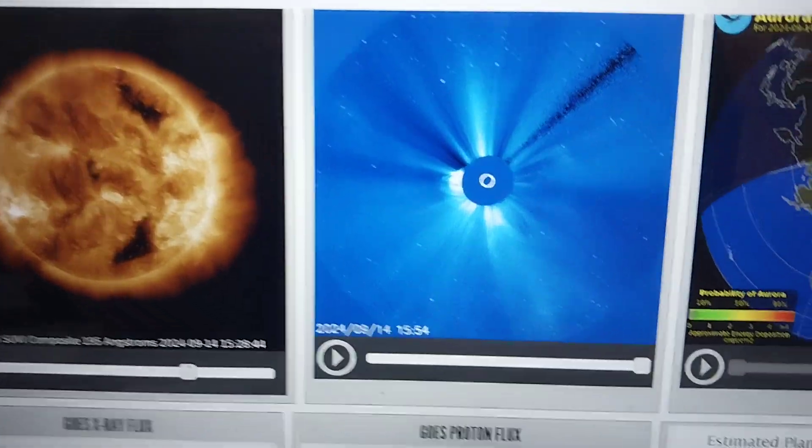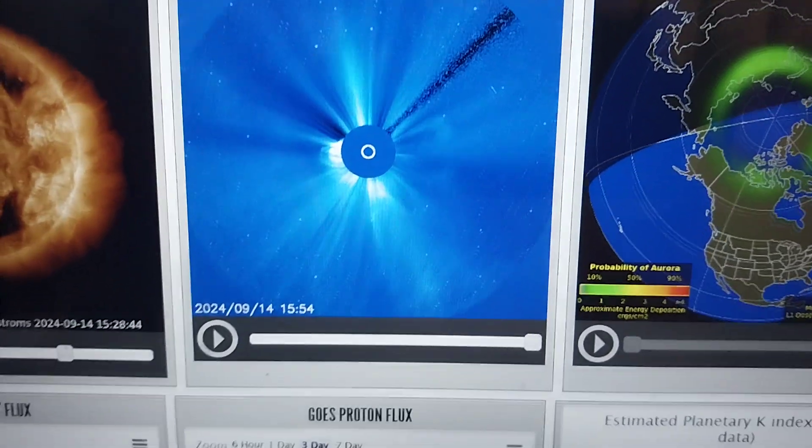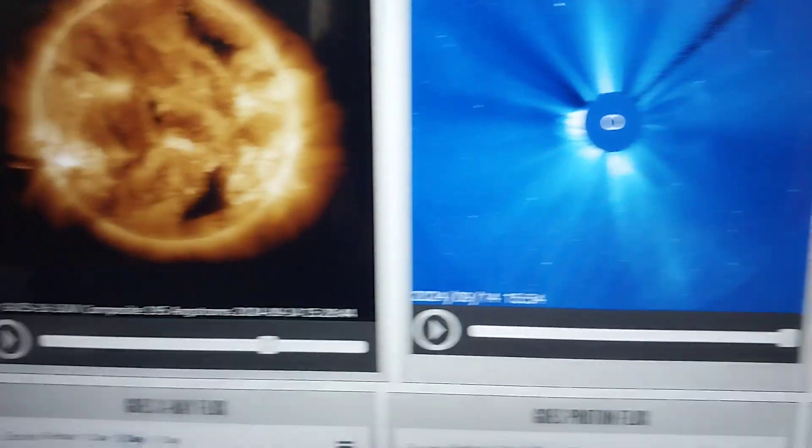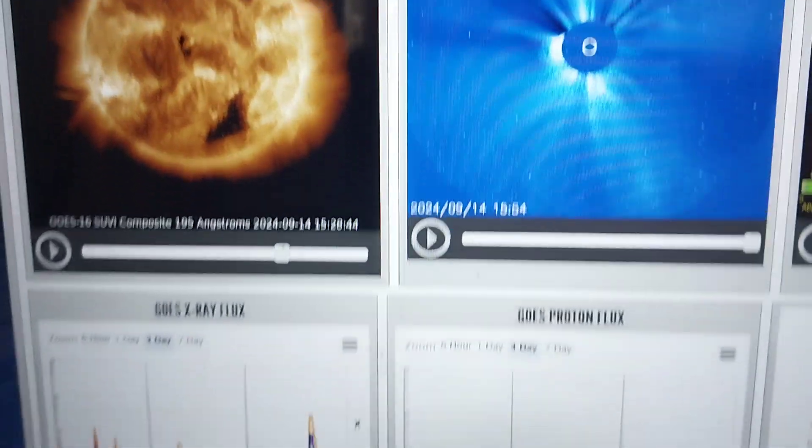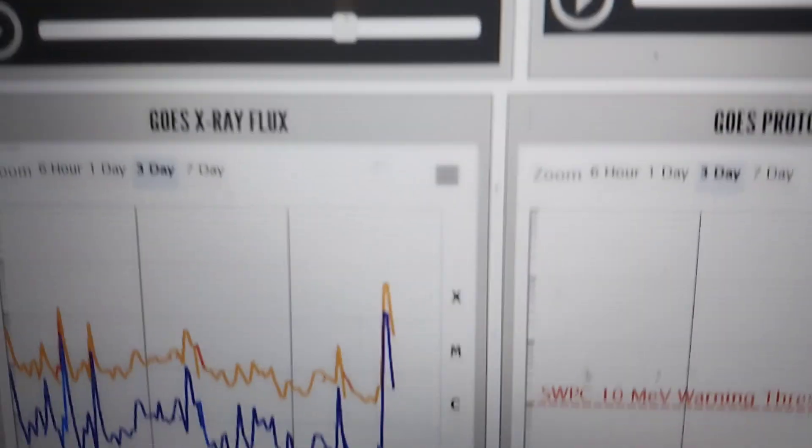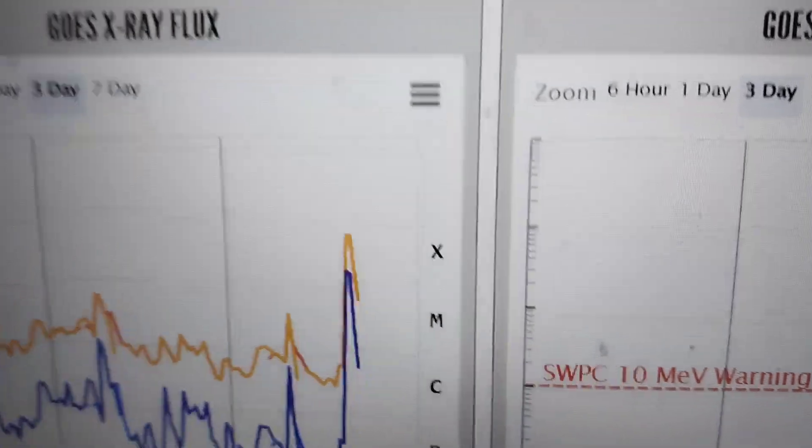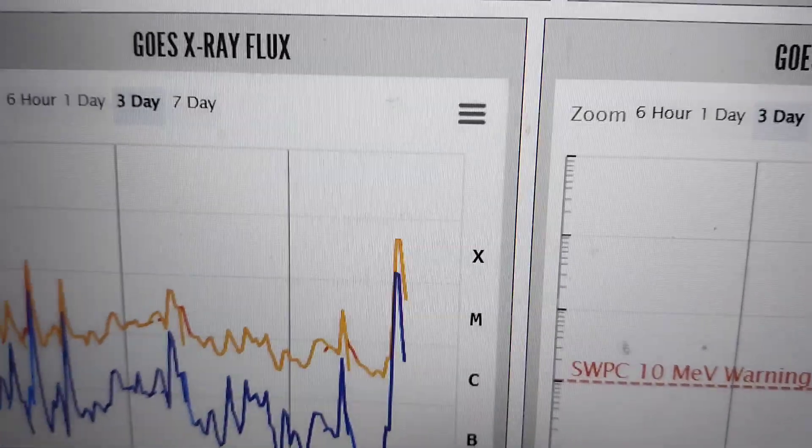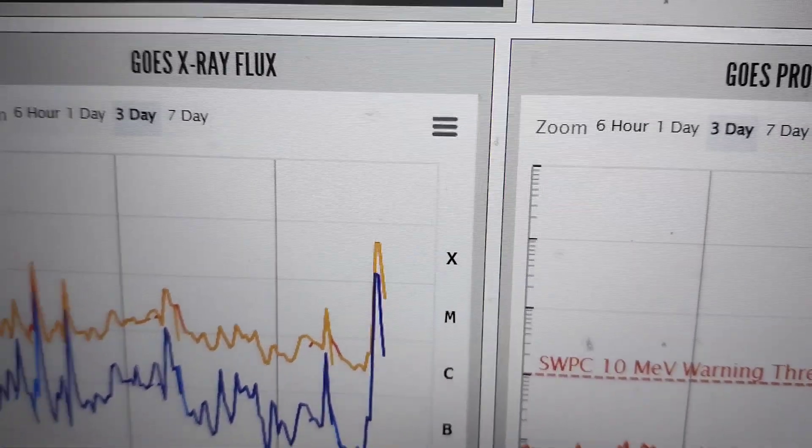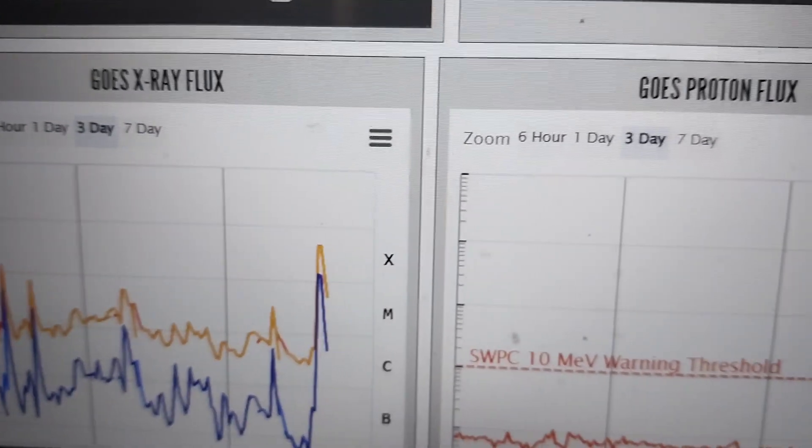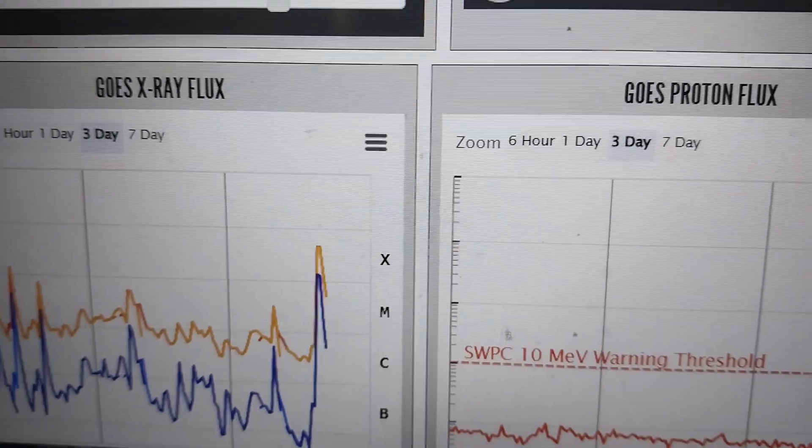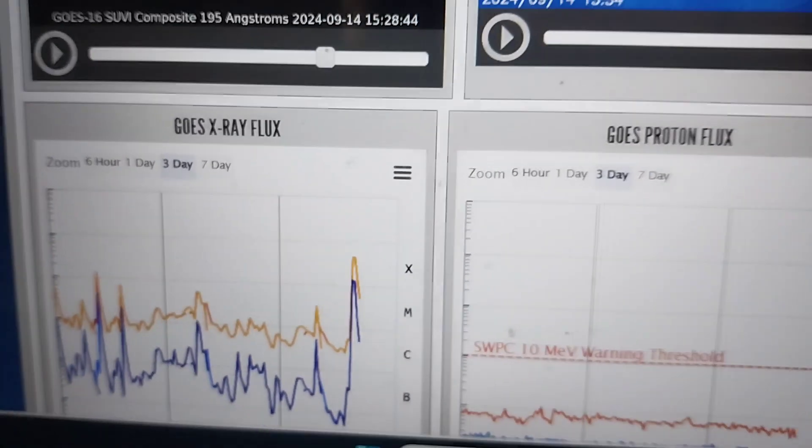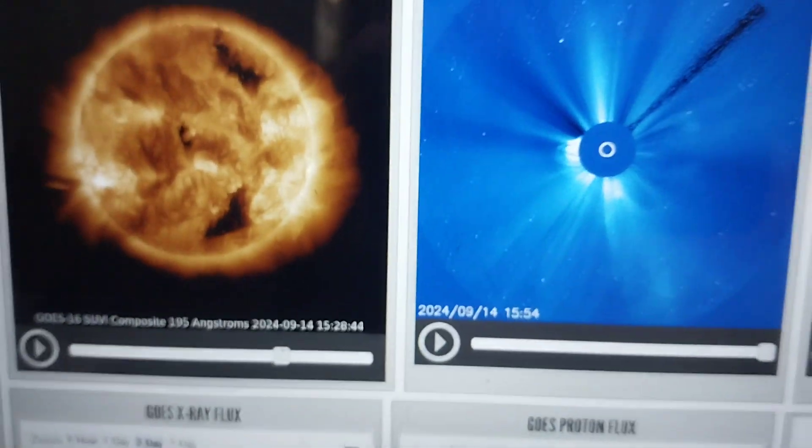Alright, it's 11:39 AM, September 14, 2024, and I got another weird thing going on here. We had an X4.5, that's pretty major, just happened. Check this out.